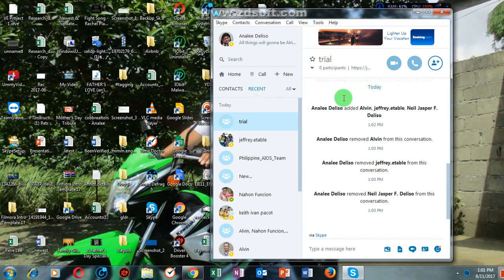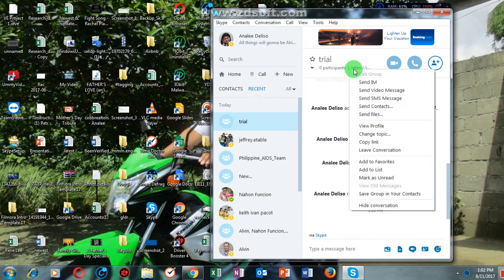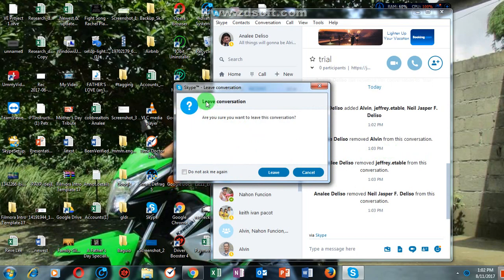You have learned how to create a group chat. You have also learned how to add people and how to remove members in the group chat. And this time we will learn how to leave a group chat. Simply right-click with your mouse, then click 'Leave conversation.' This message will pop up: 'Are you sure you want to leave this conversation?' Just click 'Leave.'